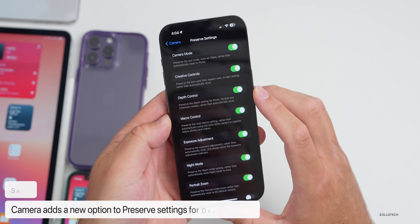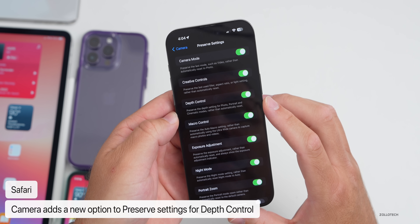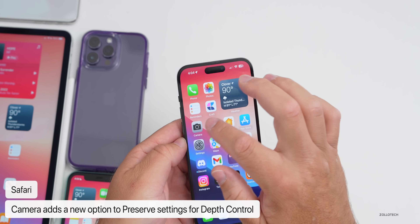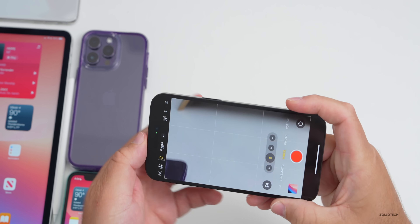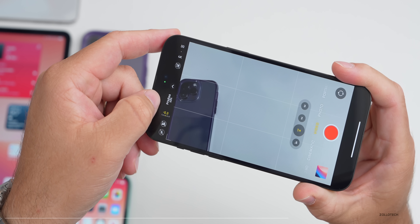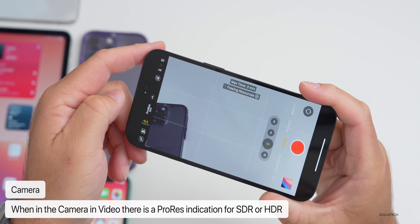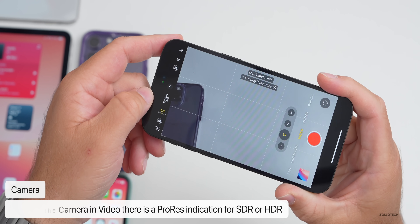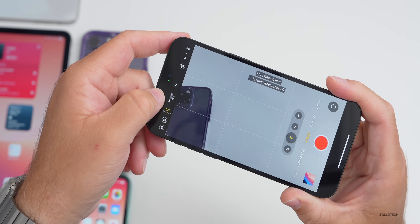In Settings under Camera, under Preserve Settings, there's a new option for Depth Control, which has been updated to preserve depth settings for photos, Portrait, and Cinematic modes rather than automatically resetting. In the Camera app, there's also a new indicator showing ProRes SDR — tapping it lets you enable ProRes, but you have to switch to HDR in the camera menu. It just tells you whether you're in SDR or HDR mode.